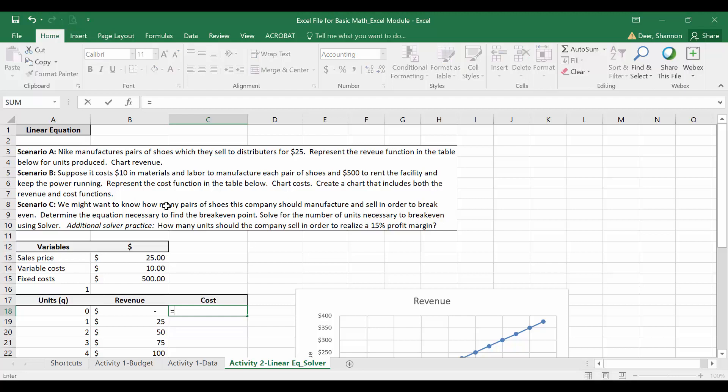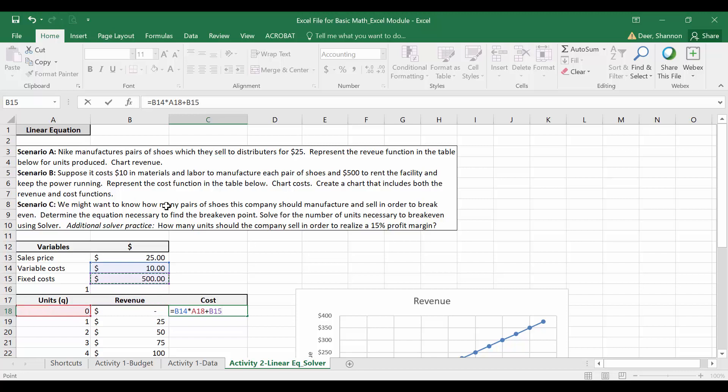We're going to use equals variable cost times quantity. Just instead of writing that out, I'm going to cell reference - cell reference to variable cost, cell reference to quantity, and then I'm going to add fixed cost which I'm also going to cell reference. Remember I'm not multiplying fixed cost by quantity because we're going to incur that 500 no matter how many units we sell.